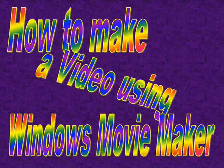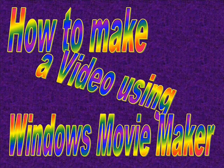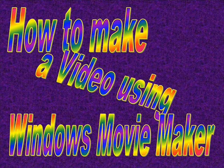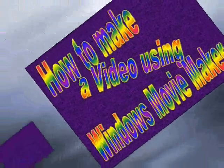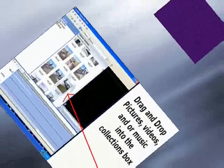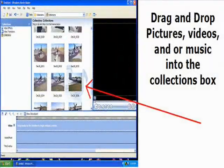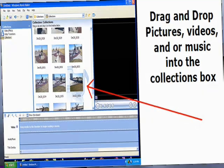How to make a video using Windows Movie Maker. Gather together your pictures, video clips, and or music. Drag and drop them into the collections box.